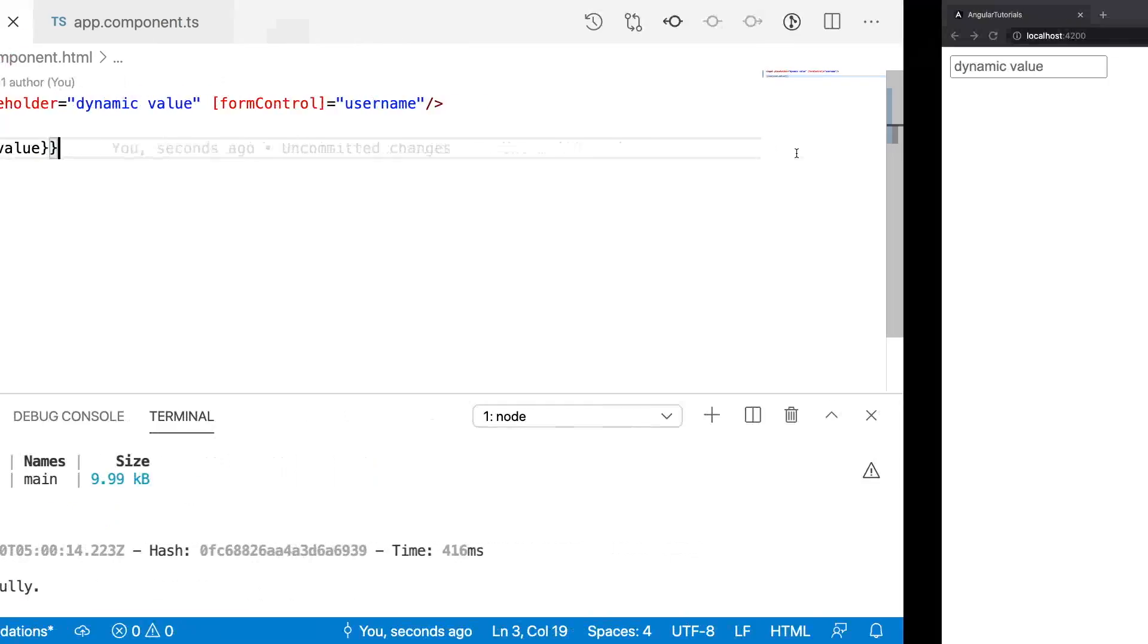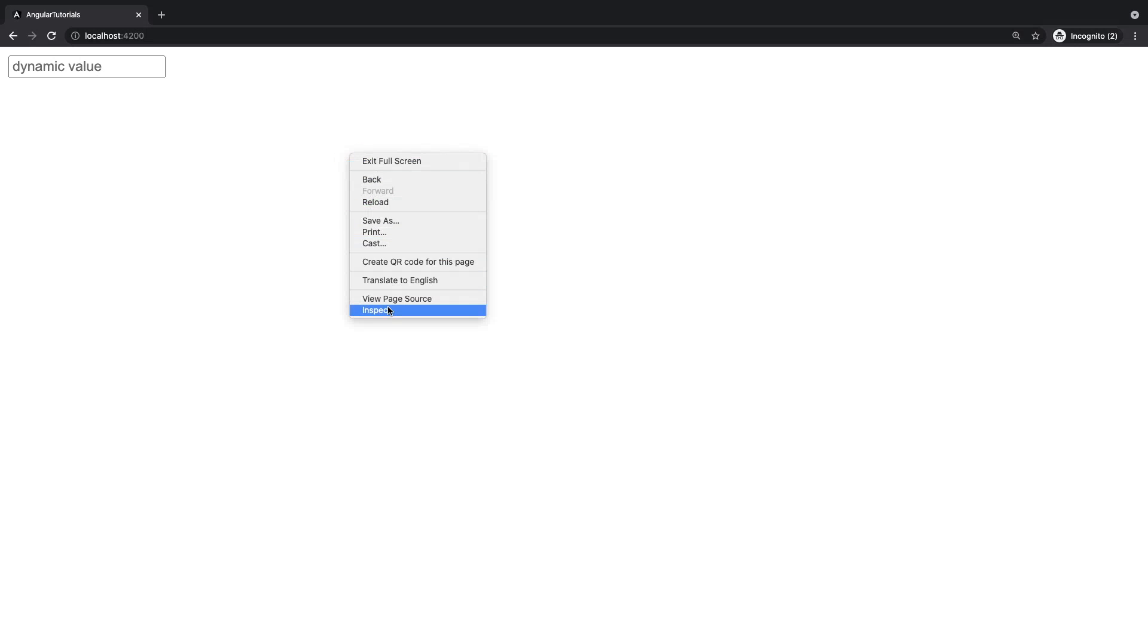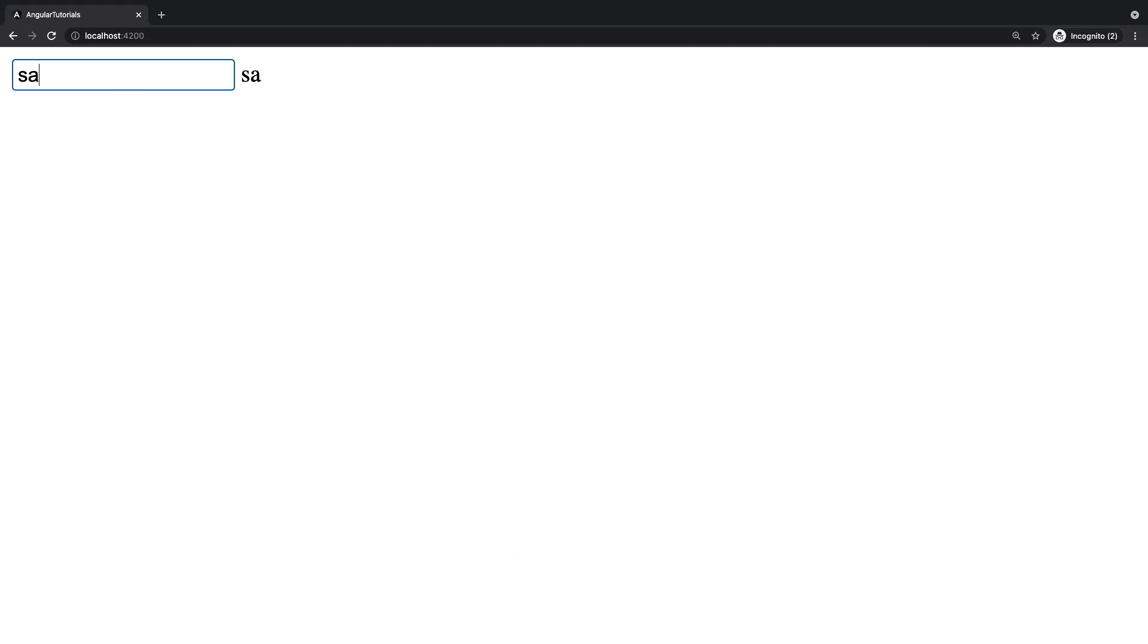Let me go to the output and let me reload this and let me zoom in. So now I am typing Sai Kumar. Whatever I am typing in the HTML content, it is displaying in the HTML content where the two-way binding is happening.